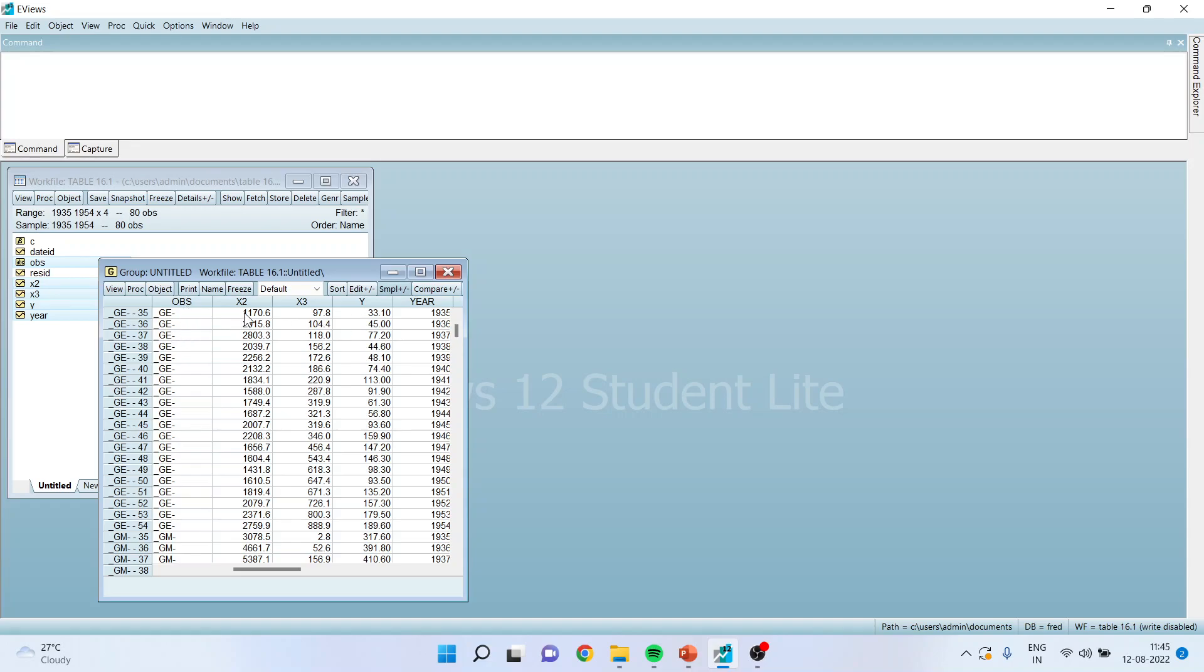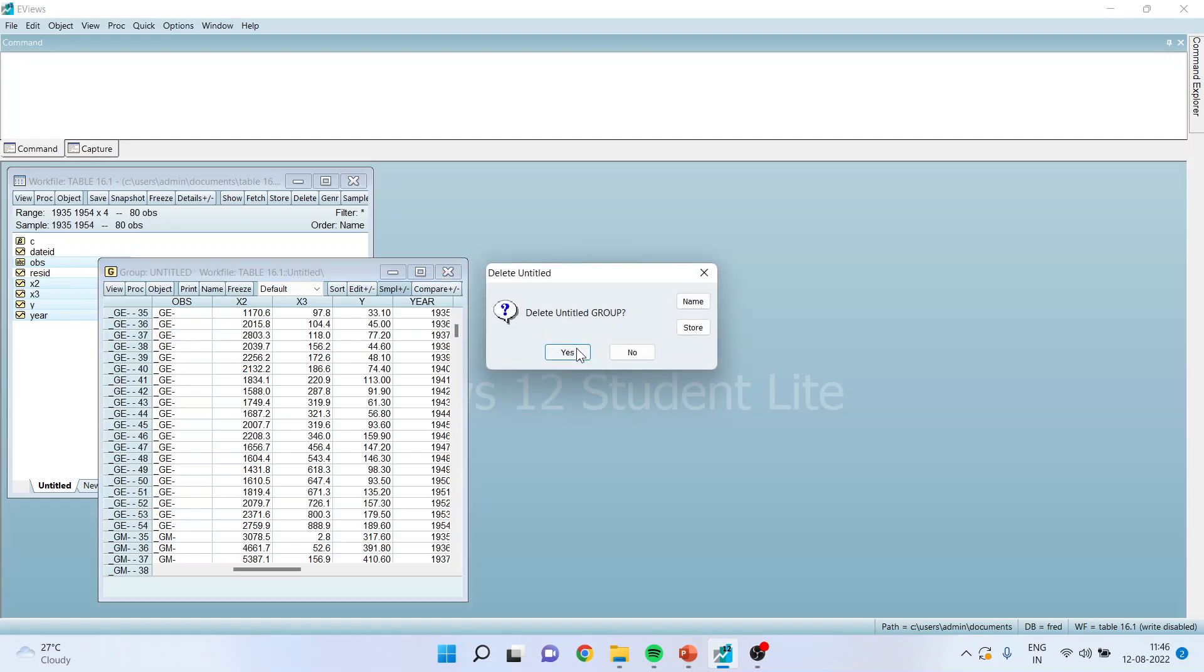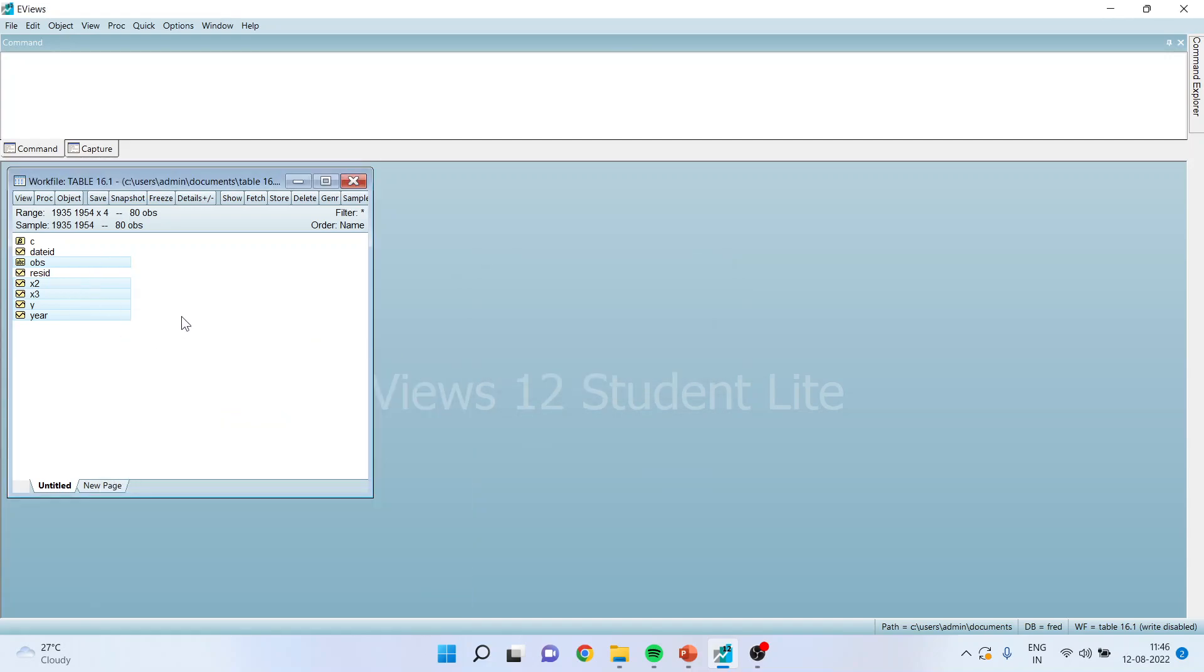Observation is there, x2 the independent variable is there, x3 the independent variable is there, y the dependent variable is there, and year is there. We have restructured and considered this as panel data.